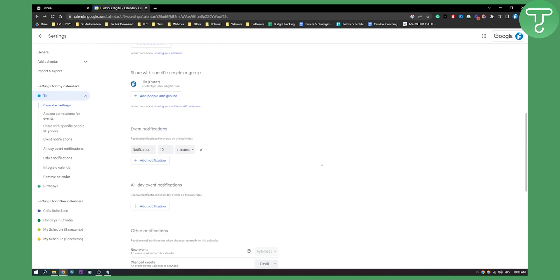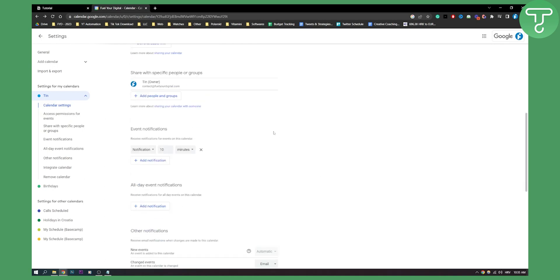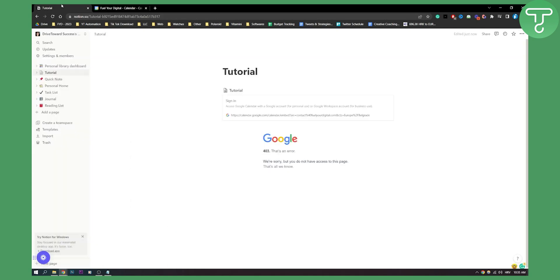And if you don't want to have it anymore in Notion, just click here and that's pretty much it. So that's how to embed Google Calendar in Notion. It's very simple, very easy.